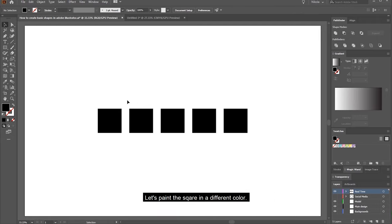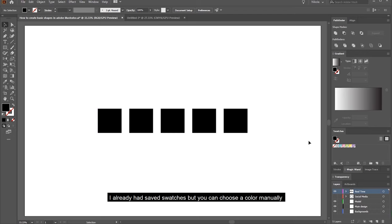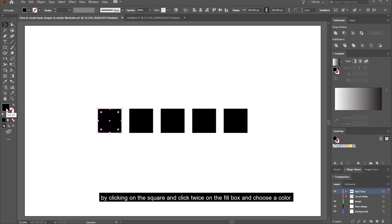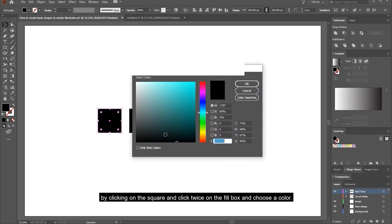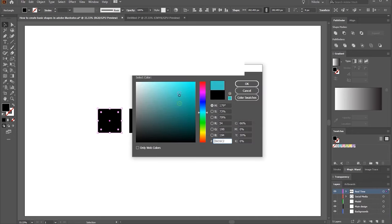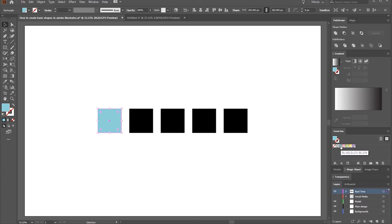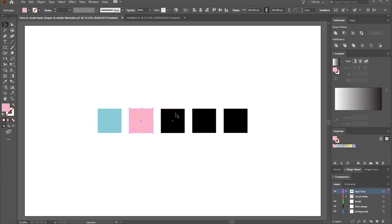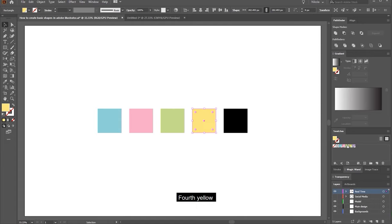Let's paint the squares in different colors. I already have saved swatches, but you can choose a color manually by clicking on the square and double-clicking on the fill box to choose a color. Paint the first square blue, the second square pink, the third green, the fourth yellow, and the fifth purple.